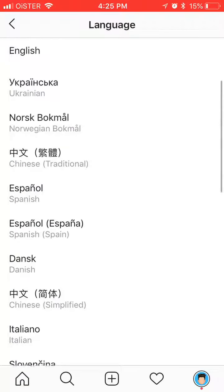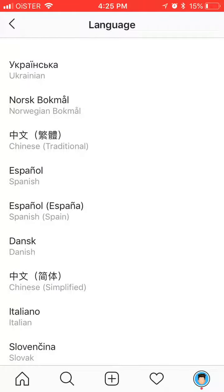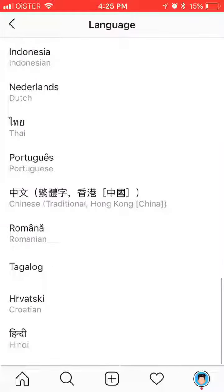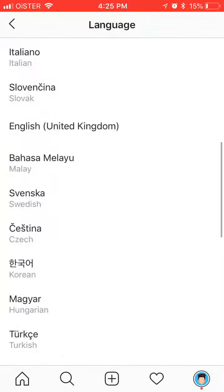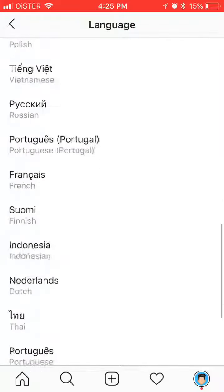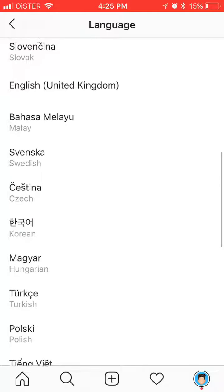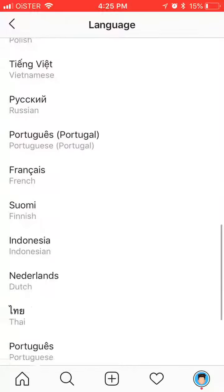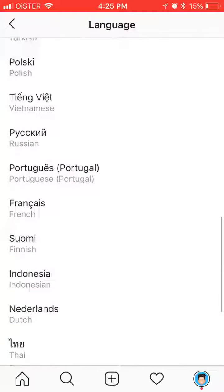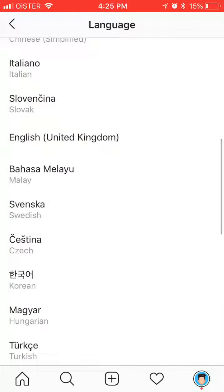You can change it to all these languages. For example, let's change it to Spanish.